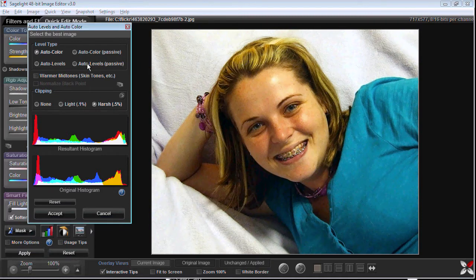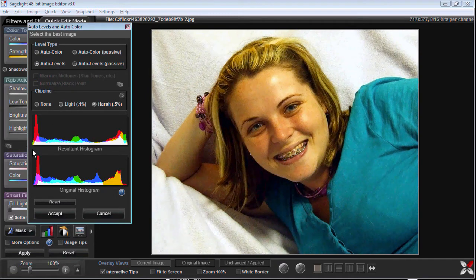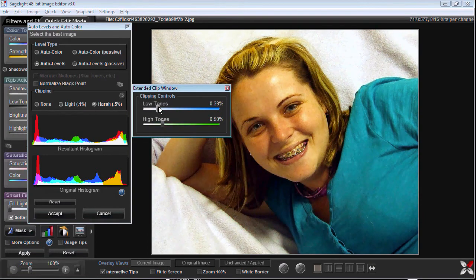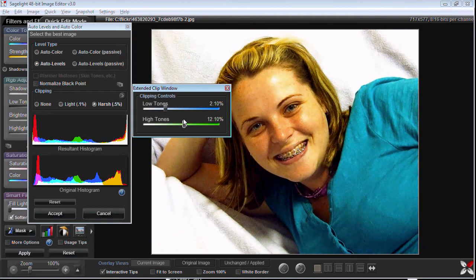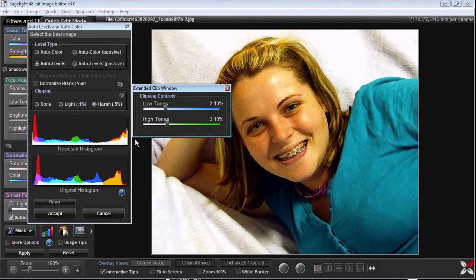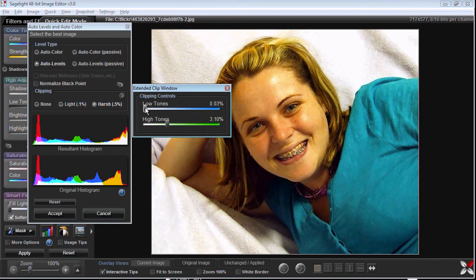Auto levels and auto color are two separate things. Auto levels simply adjusts your histogram — it adjusts your high tones and your low tones. Very linearly, you can see that as the histogram moves around, all the colors pretty much stay in the same place. The clipping moves around a little bit because the clipping is based on percentage.